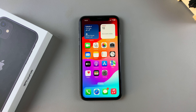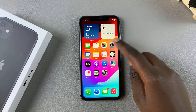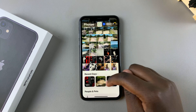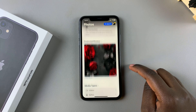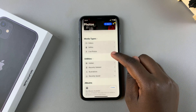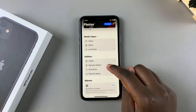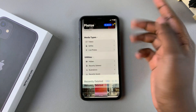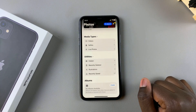Welcome back. In this video, you'll learn how to enable Face ID in the Photos app on your iPhone 11. You may have noticed that whenever you're in the Photos app and you want to access your recently deleted or your hidden album, you can simply just tap on it and view the photos.